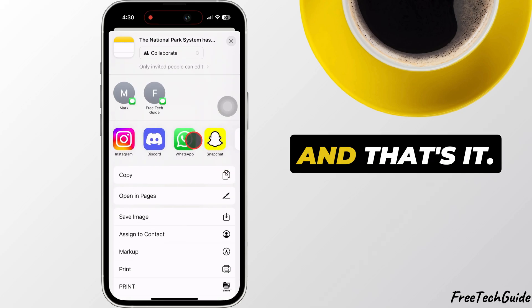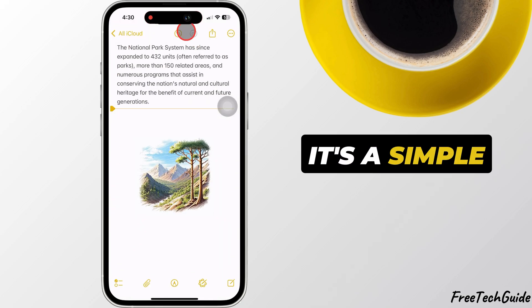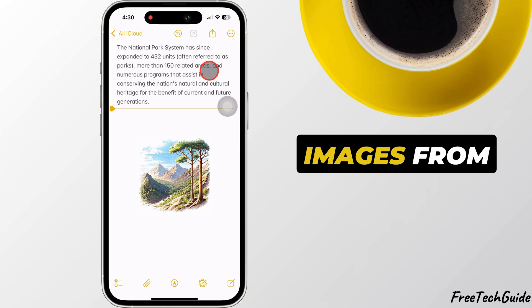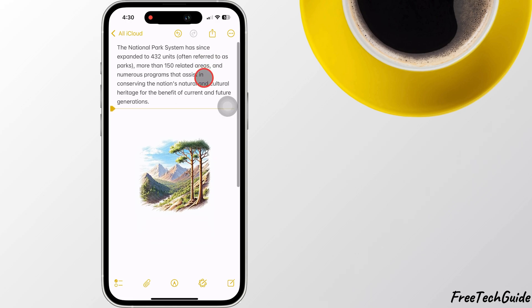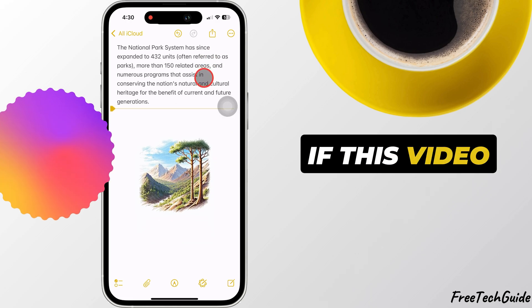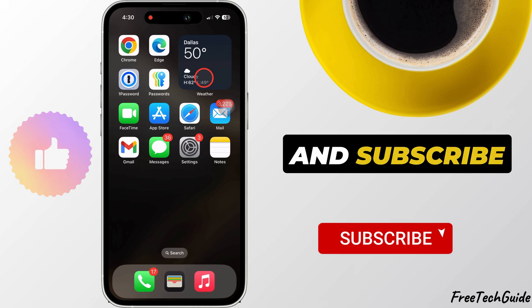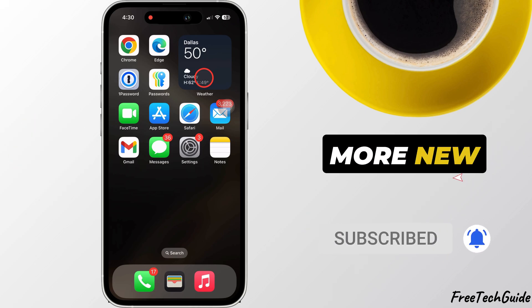And that's it. It's a simple and quick way to create stylish images from text in the Notes app. If this video helped you, please like, share, and subscribe to Free Tech Guide for more new tech tips.